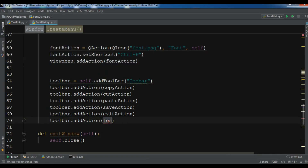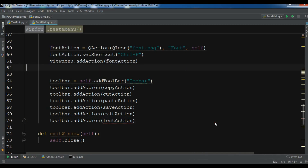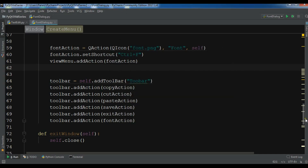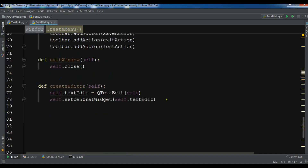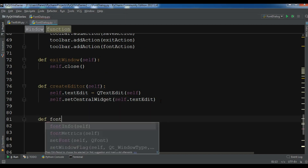Let me run this now. You can see I have the font button in the toolbar, and in the view menu I also have a font item. This is my text edit widget.